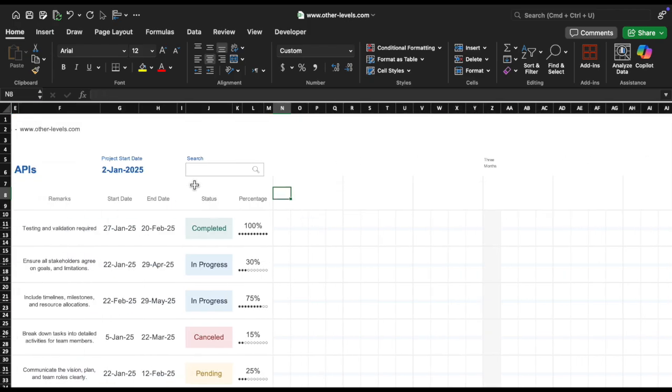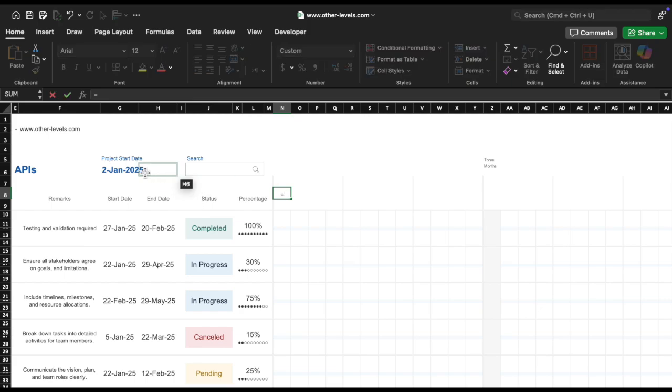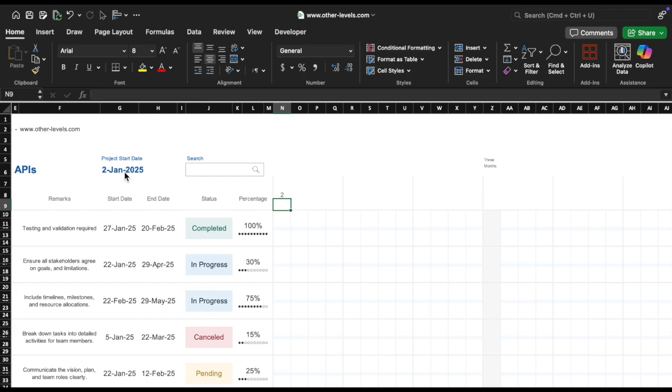Link the first column N8 to project start date. In cell N8, enter the formula equals G6. This links cell N8 to G6, so whenever you update the project start date, the calendar chart will automatically adjust.